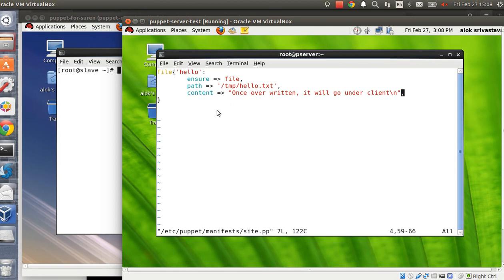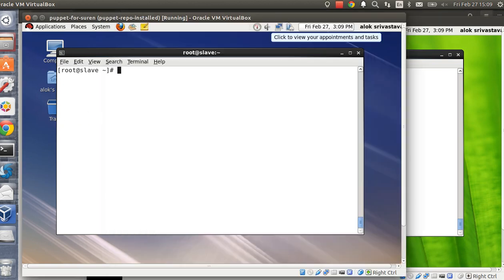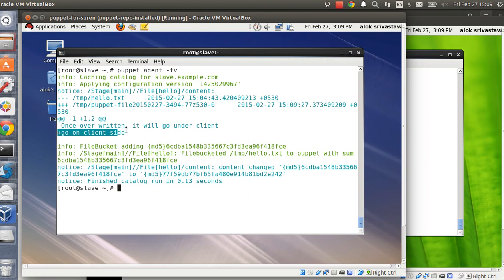Those who are not aware should remember: whenever a Puppet server overwrites a file on the client, it doesn't discard the original file — it saves a copy of the original under `/var/lib/puppet/client_bucket`. I add one more line on the client side. I save and come out, go to the client side, and run `puppet agent`. The file is overwritten — the added line is shown by the plus symbol — and the old file without that line is stored under the file bucket.